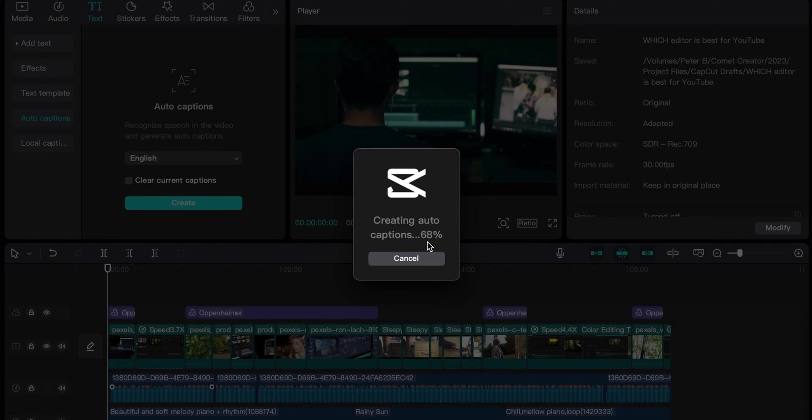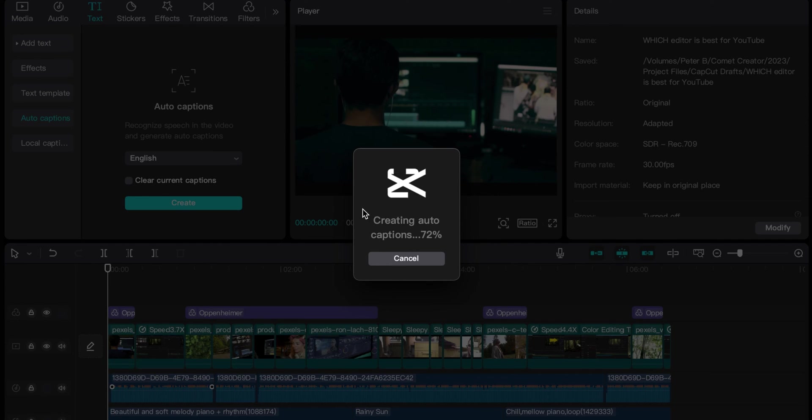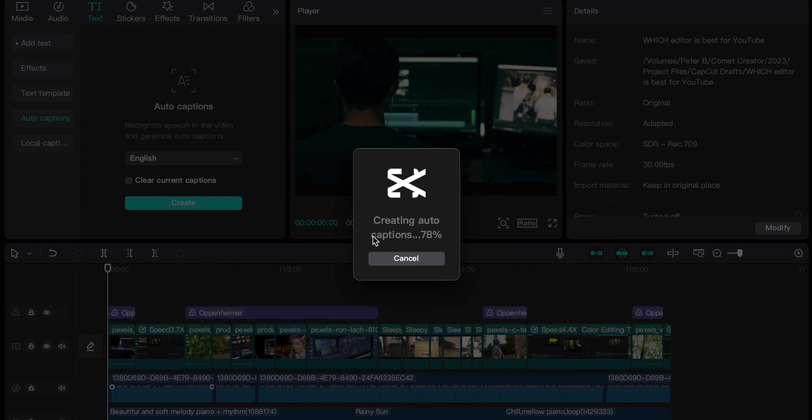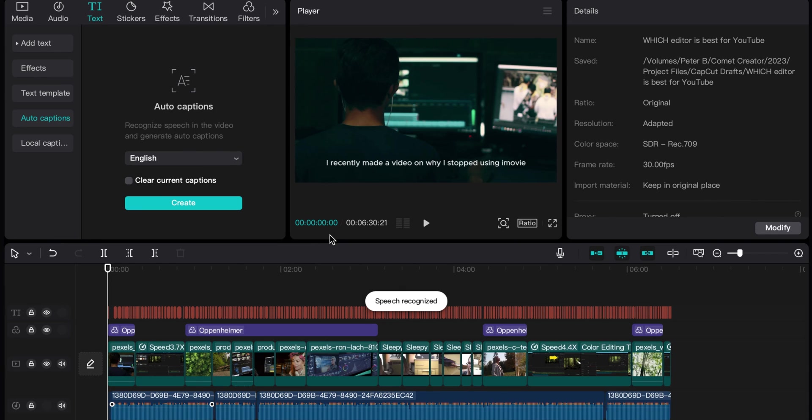Now I did this already with the project to help speed this process up. But right now it is generating auto captions. It takes a little bit depending on the length of your project and how long it actually is. And so I'm going to wait here for this to load. Boom. And there we are.